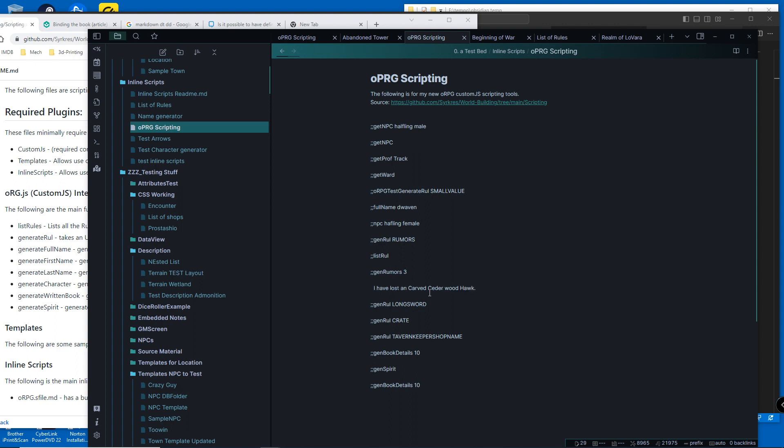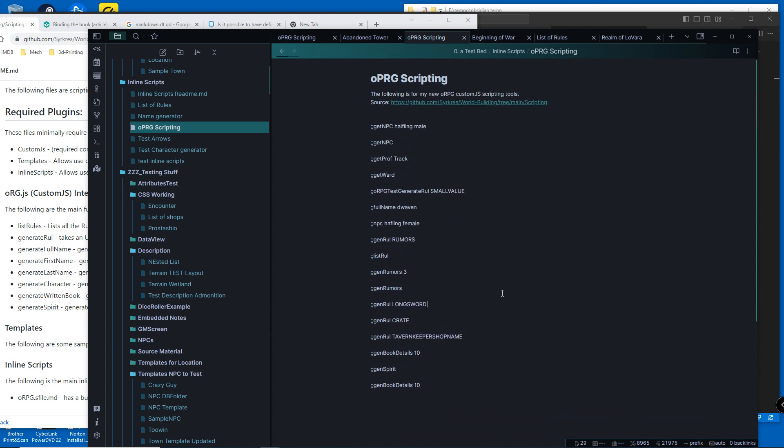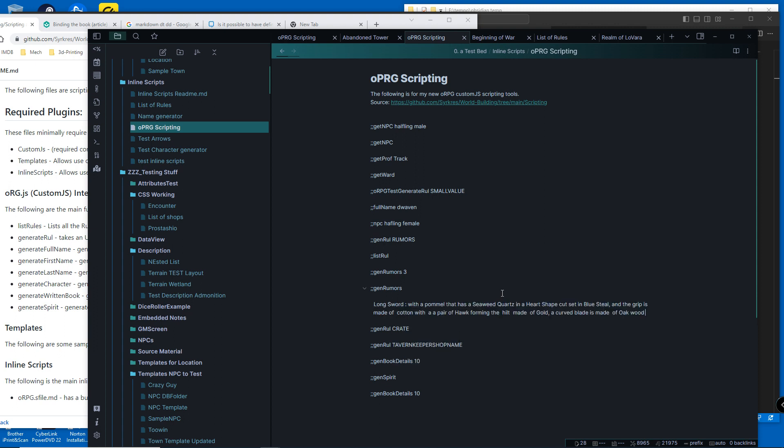This is what the rule gen was originally created for - generating descriptions of weapons. So basically, generate a long sword with a pommel that has a seaweed quartz heart-shaped cut set in blue steel, and the grip is a detailed description.